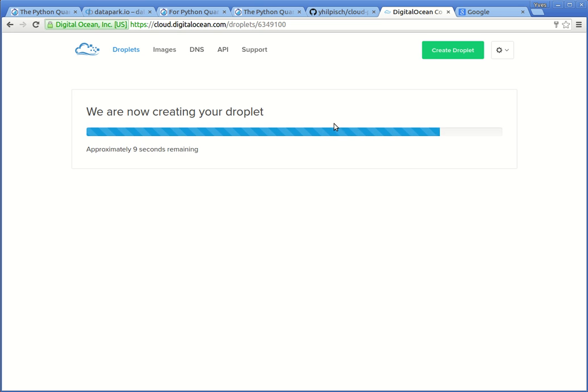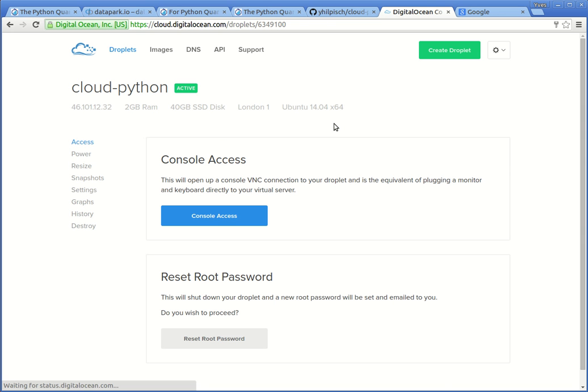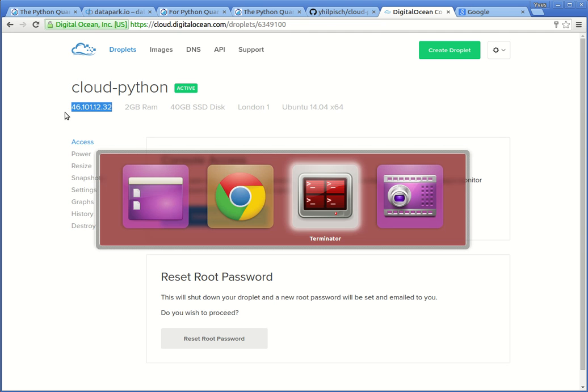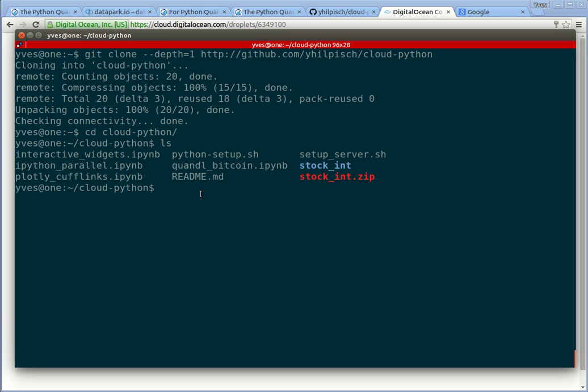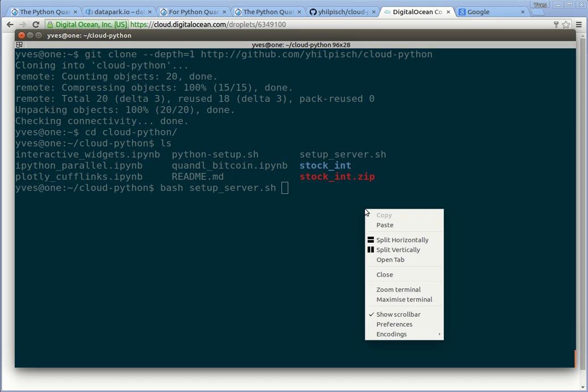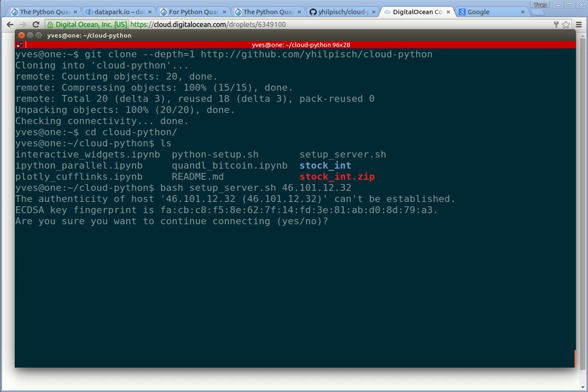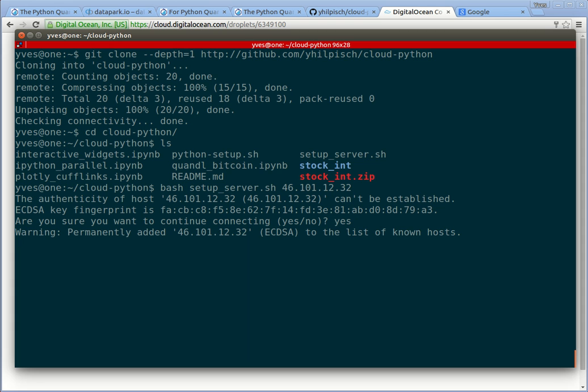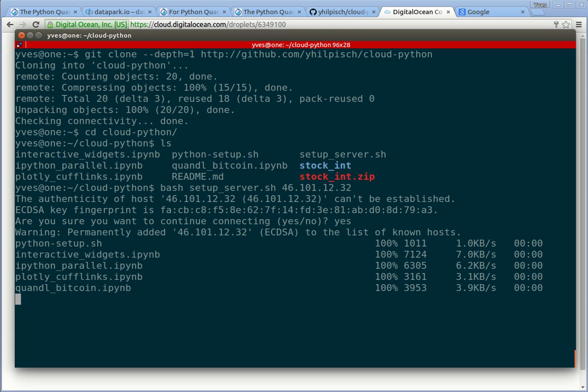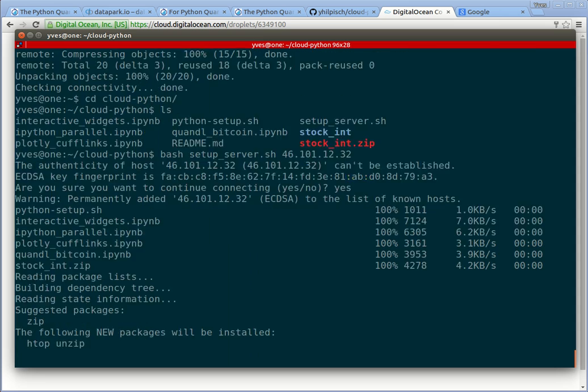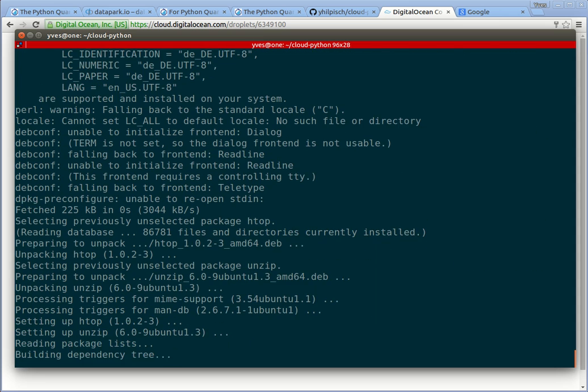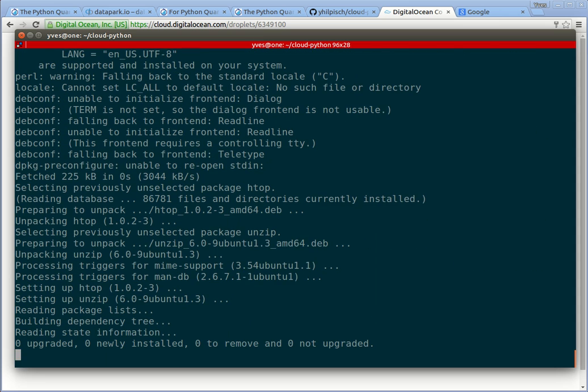It should take only a few seconds more. Here you see the bar progressing and now we are finished and we get the information that we need. Here you see the IP address in the upper left corner. We copy this, go back to the shell, and now what we do is to execute the script which is called setup_server.sh, and we paste in here the IP address of the just-created droplet. Say yes to confirm the new IP address. And you see that the needed files get copied to the server and another bash script is executed on the server.